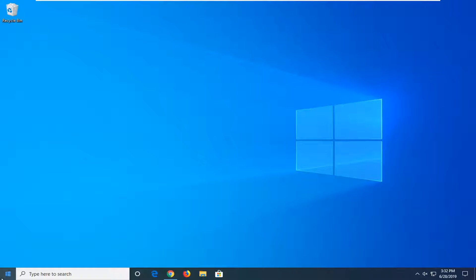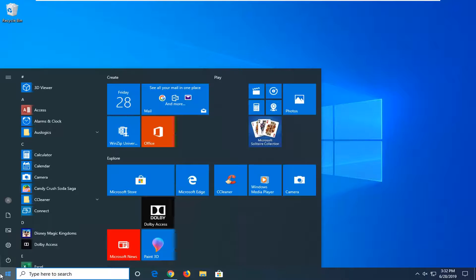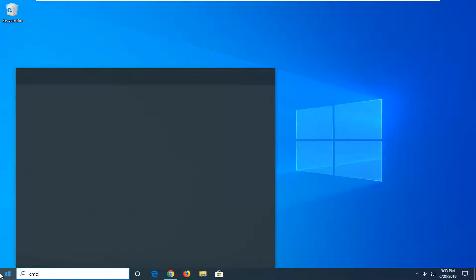We're going to start by opening up the start menu. We're going to go to the command prompt method, so I'm just going to type in CMD.